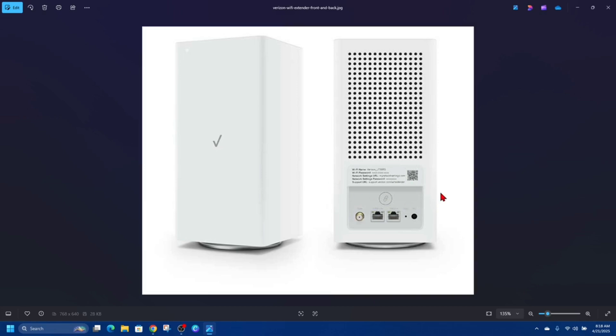Fix number three is to reboot the FIOS box. Unplug the power cord from the back of the box, wait 15 to 30 seconds, and then plug it back in. We're doing a soft reset here. Then let it fully reboot, which could take up to five minutes.